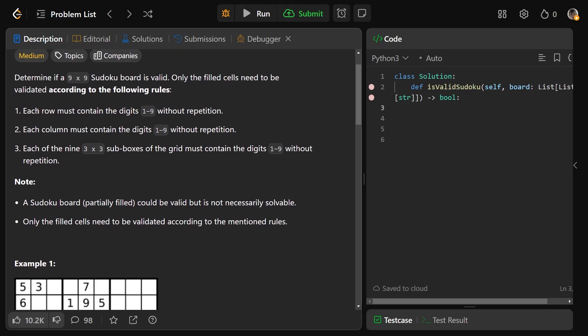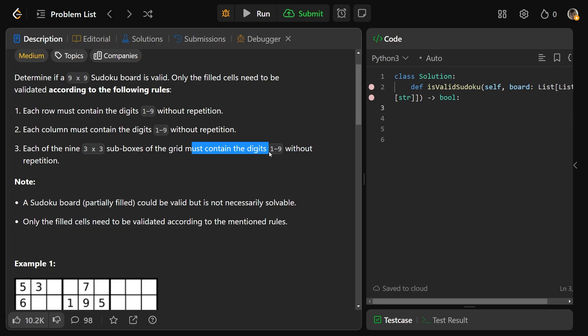Basically, each row, column, and the 9 3x3 sub-boxes of the grid must contain the digits 1 to 9 without any repetition.